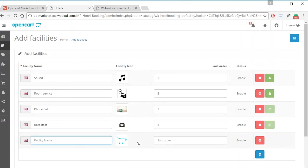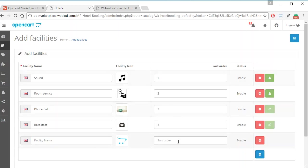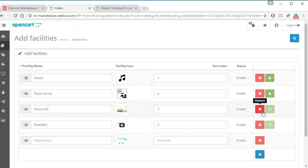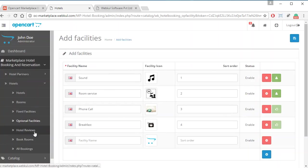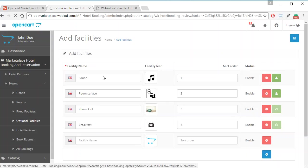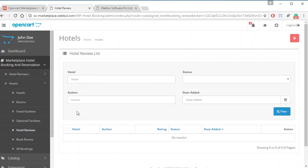Next is Optional Facilities. Admin can add optional facilities by providing the facility name, icon, and sort number. Admin can remove optional facilities by clicking the remove button, or approve them if automatic approval is not enabled. After that, admin clicks Save to add any new facilities.